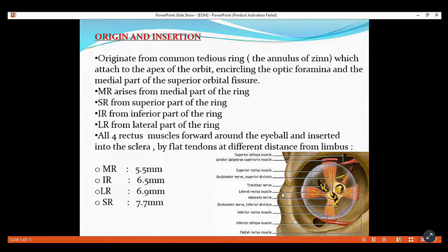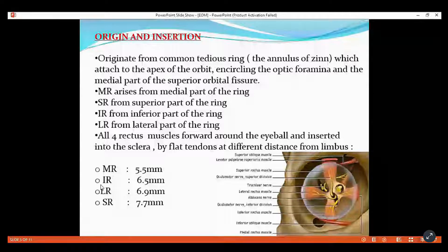The 4 rectus muscles insert at different distances from the limbus. The inferior rectus inserts at 6.5 mm, lateral rectus at 6.9 mm, and superior rectus at 7.7 mm from the limbus.